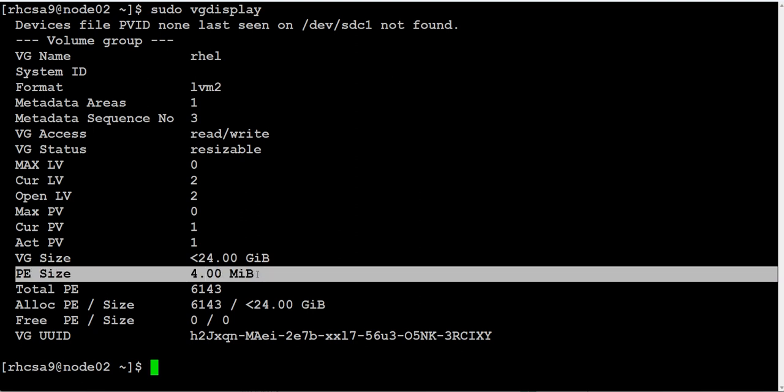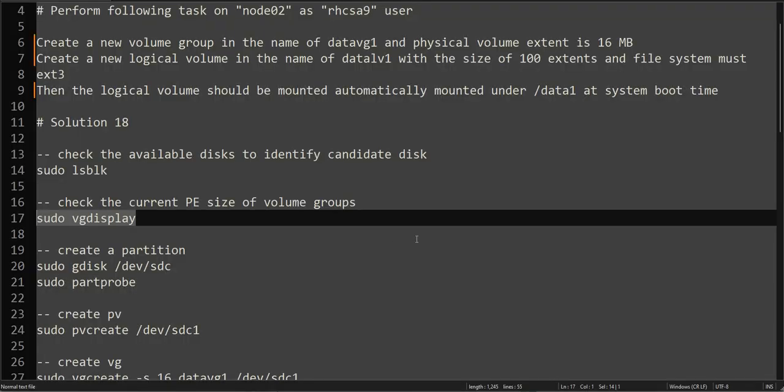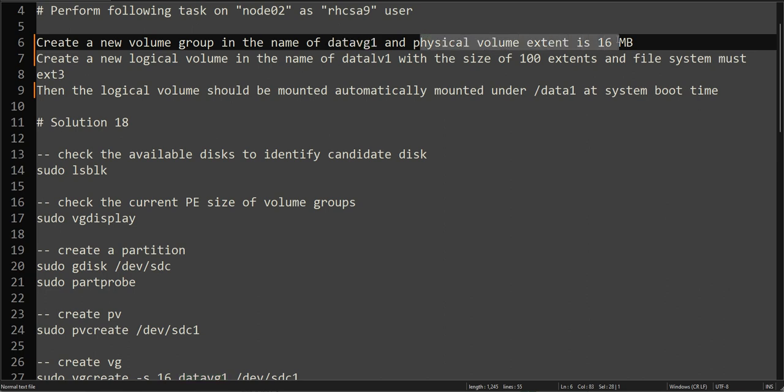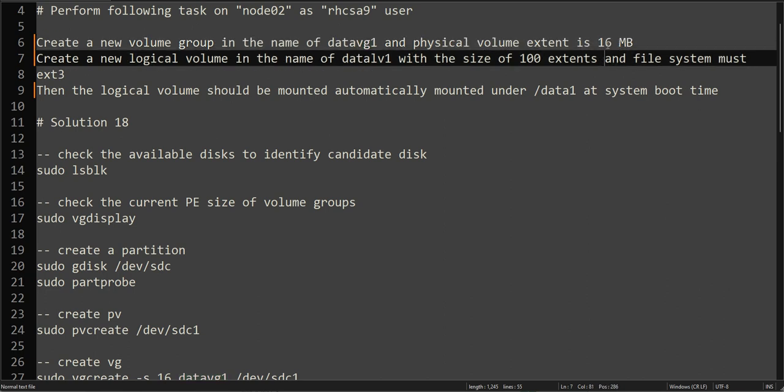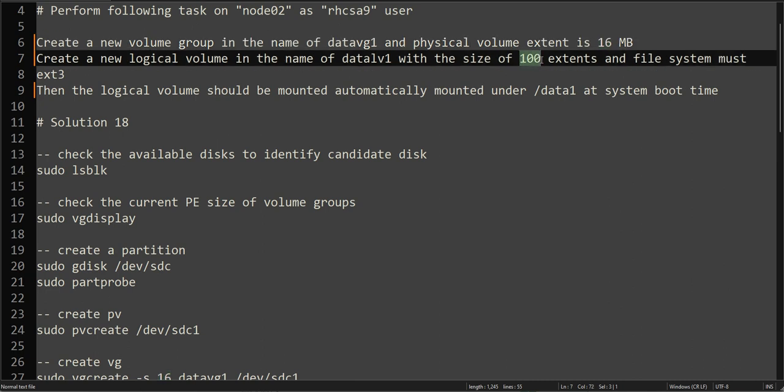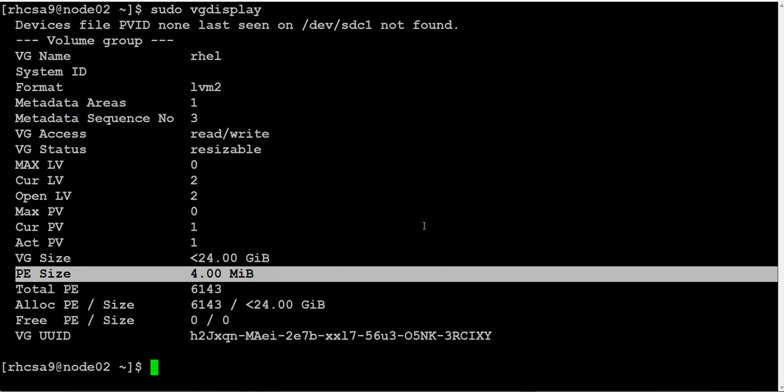If you create datavg without mentioning the physical extent, it will create 4 MB extent. If you allocate 100 extents to that logical volume, it will create a 400 MB logical volume, not 1.6 GB. You have to be very careful and read the question very carefully.